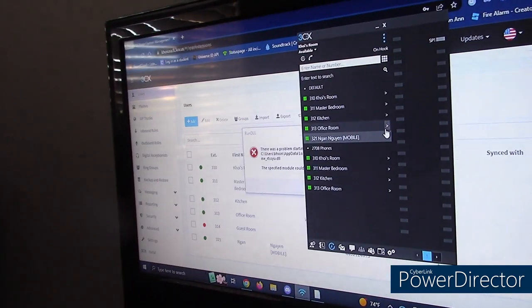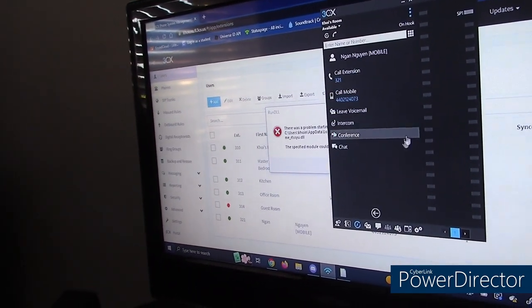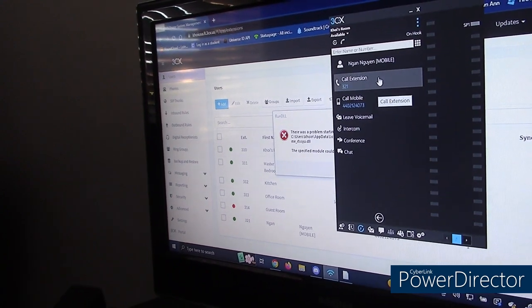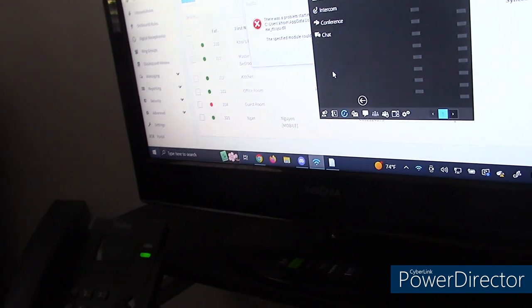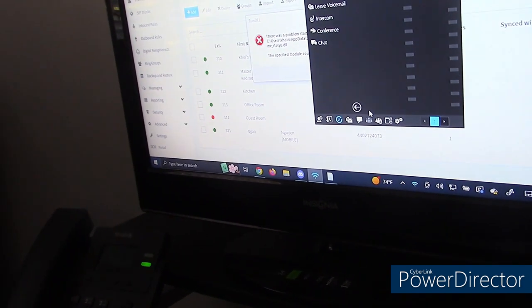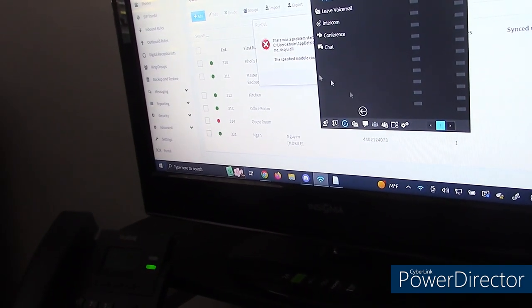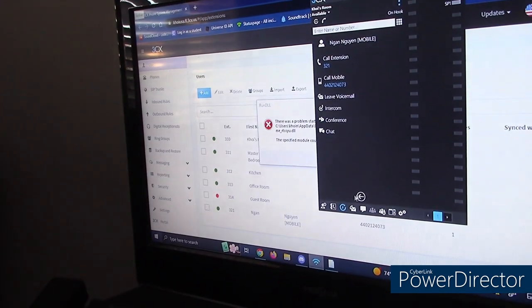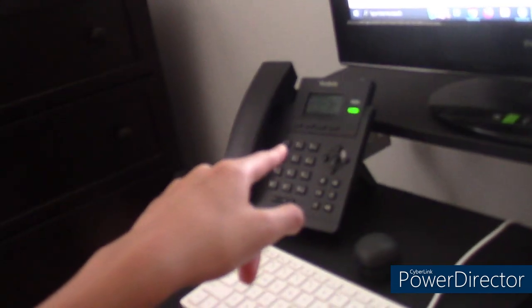I have the 3CX soft phone installed on my computer and it's installed on the IP phone. Let's head over to the office.